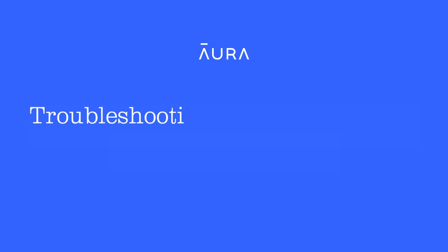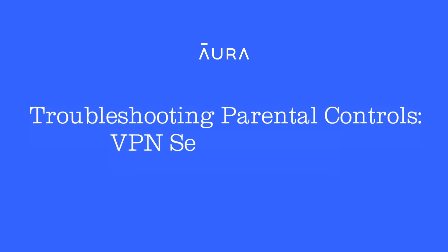In this video we are going to talk about how to prevent changes to the VPN settings on your child's iOS device.